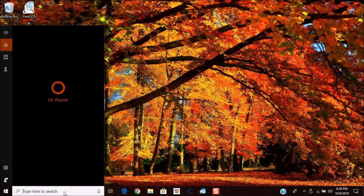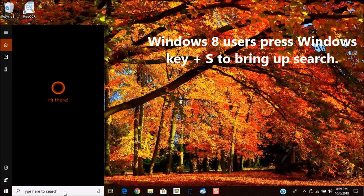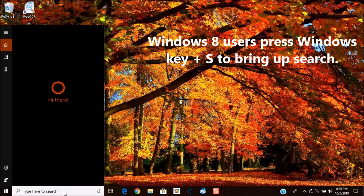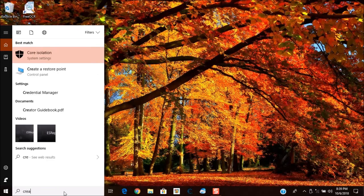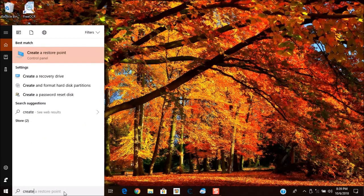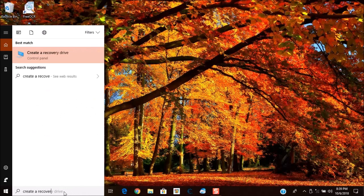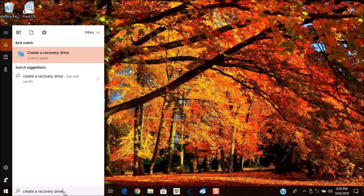If you're in Windows 8, you can swipe from the right or press the Windows key and the letter C key, C as in Charlie, to get the charms bar and click search and then type in create a recovery drive. So as you're going to see here I'm going to type it in and you'll see that the application popped up. So you want to go ahead and click on it to open it.